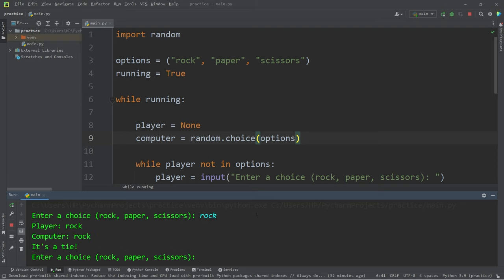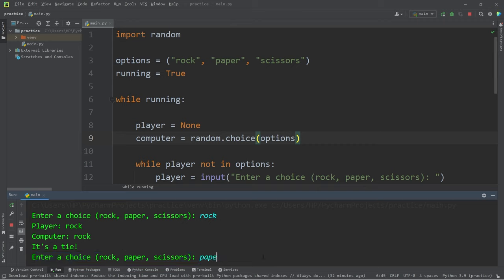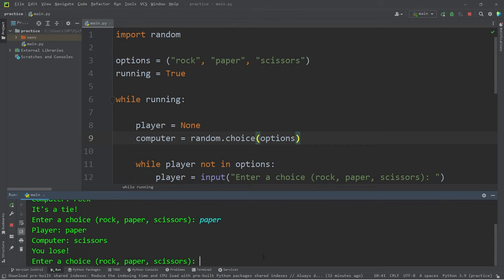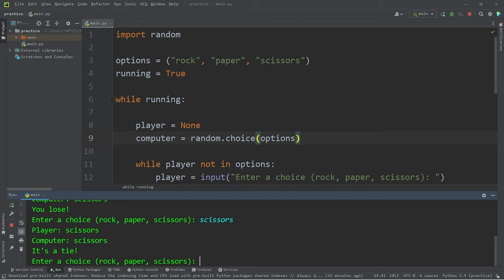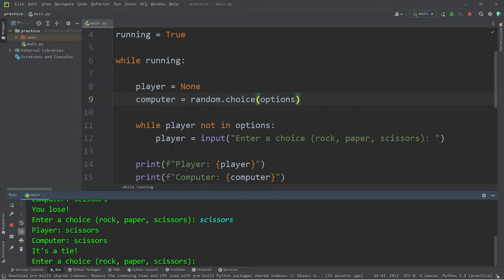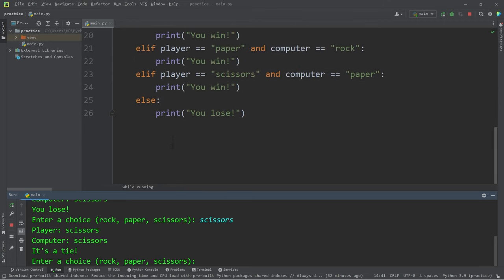Rock, I pick rock, the computer picks rock, it's a tie. Then we have to play again. So paper, you lose, scissors, it's a tie. Now what if we would like to escape the while loop?